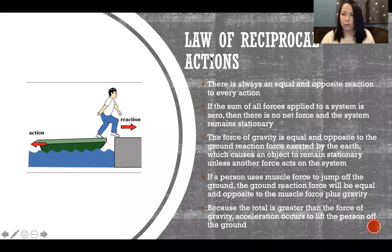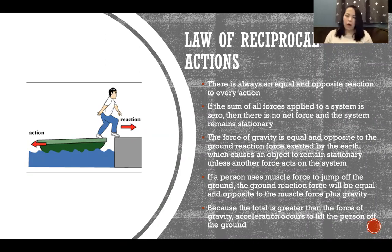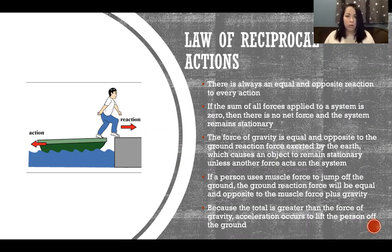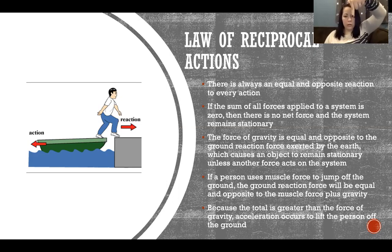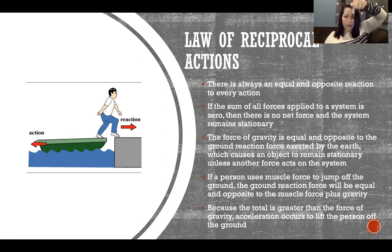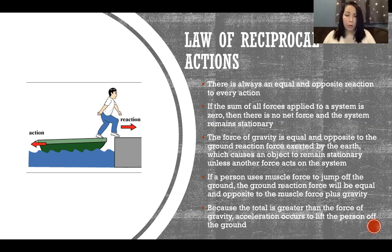The law of reciprocal actions says there is always an equal and opposite reaction to every action. If the sum of all forces applied to a system is zero, there is no net force and the system remains stationary. For example, the force of gravity in the downward direction is equal and opposite to the ground reaction force exerted by the earth. One is positive and the other negative, so they sum to zero and everything remains stationary.